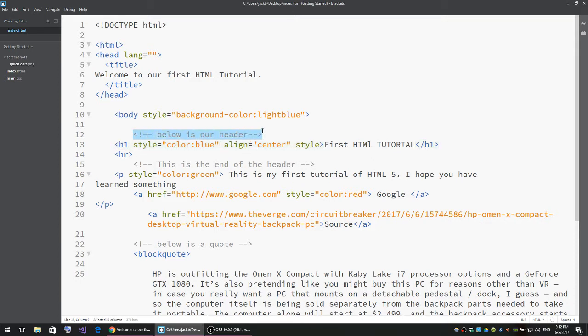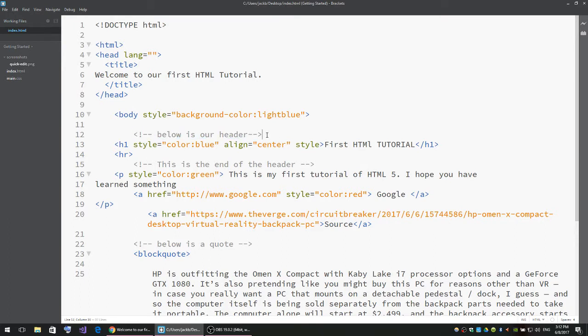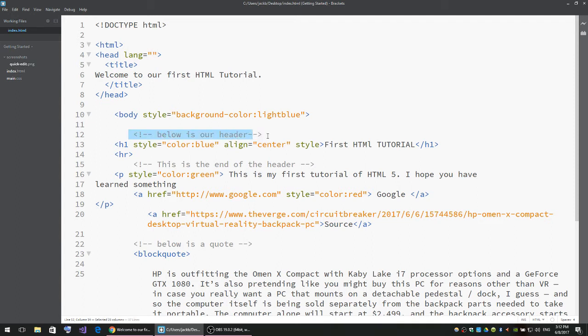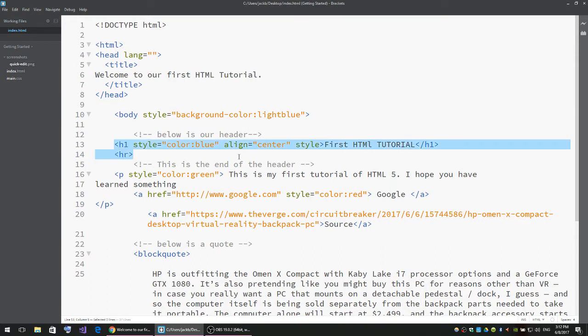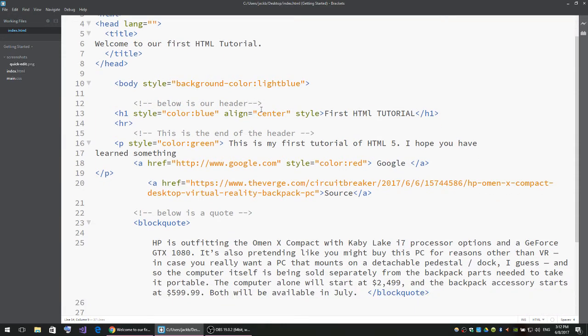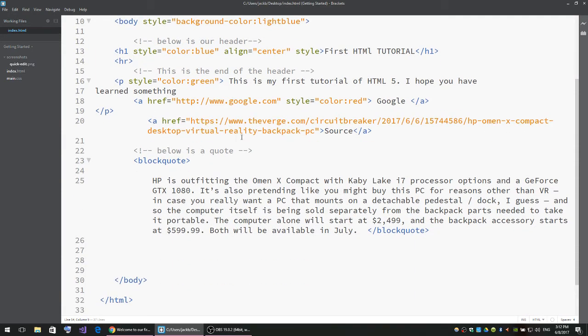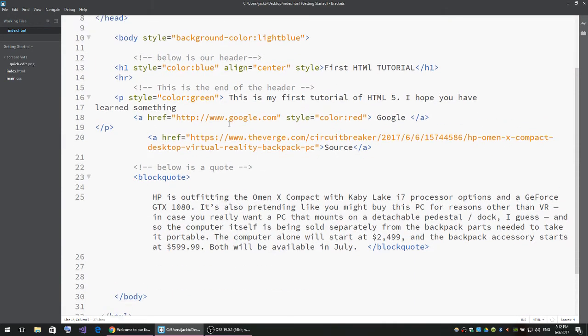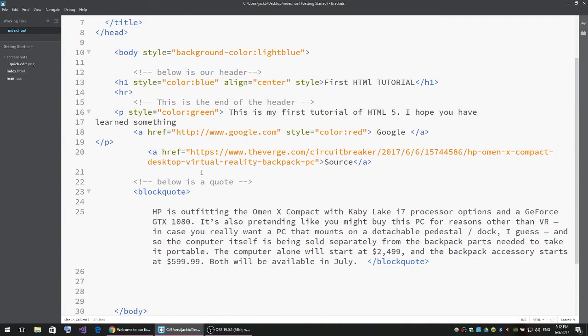HTML comments. You should know how to use them. They're just like self notes to tell yourself what this code does. Now I'm going to leave that for you to do, and it's time to insert an image.